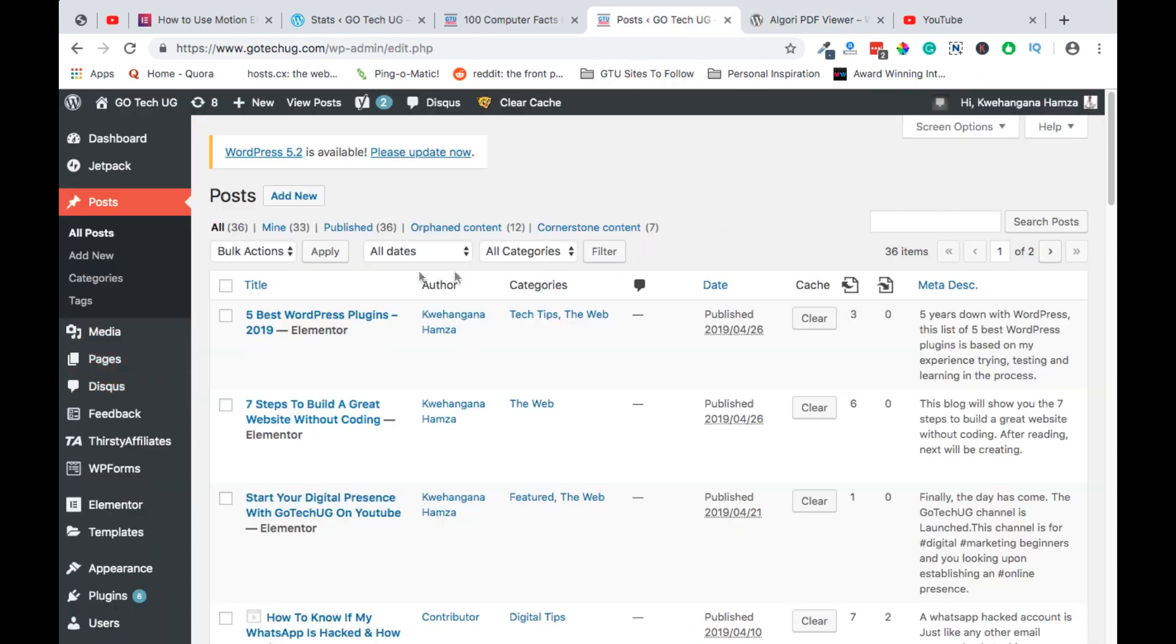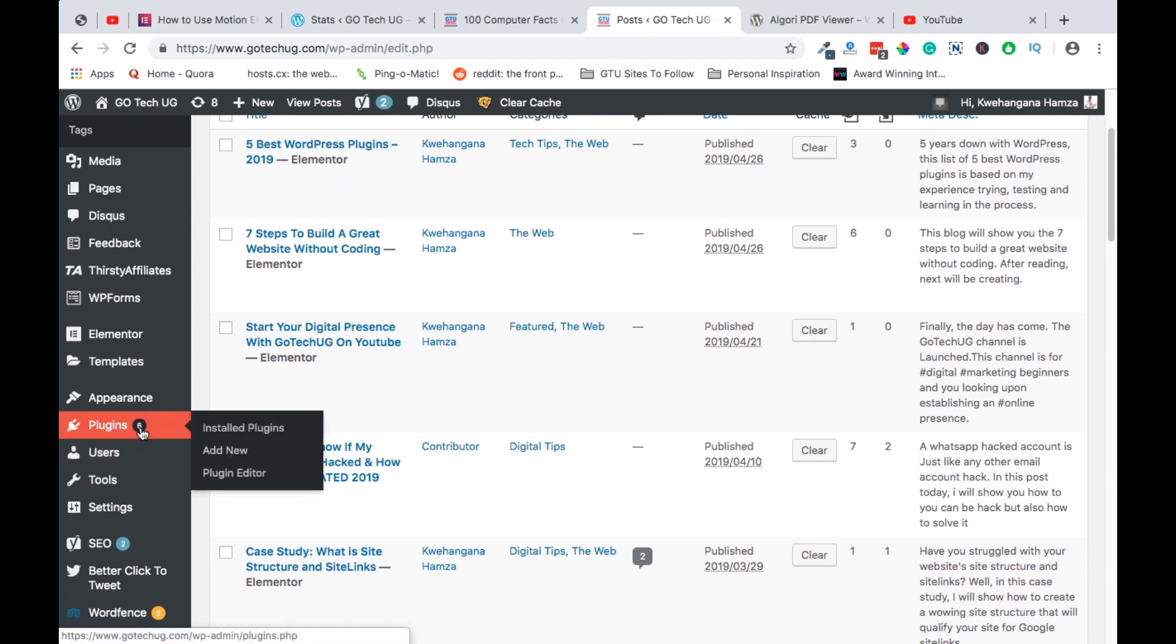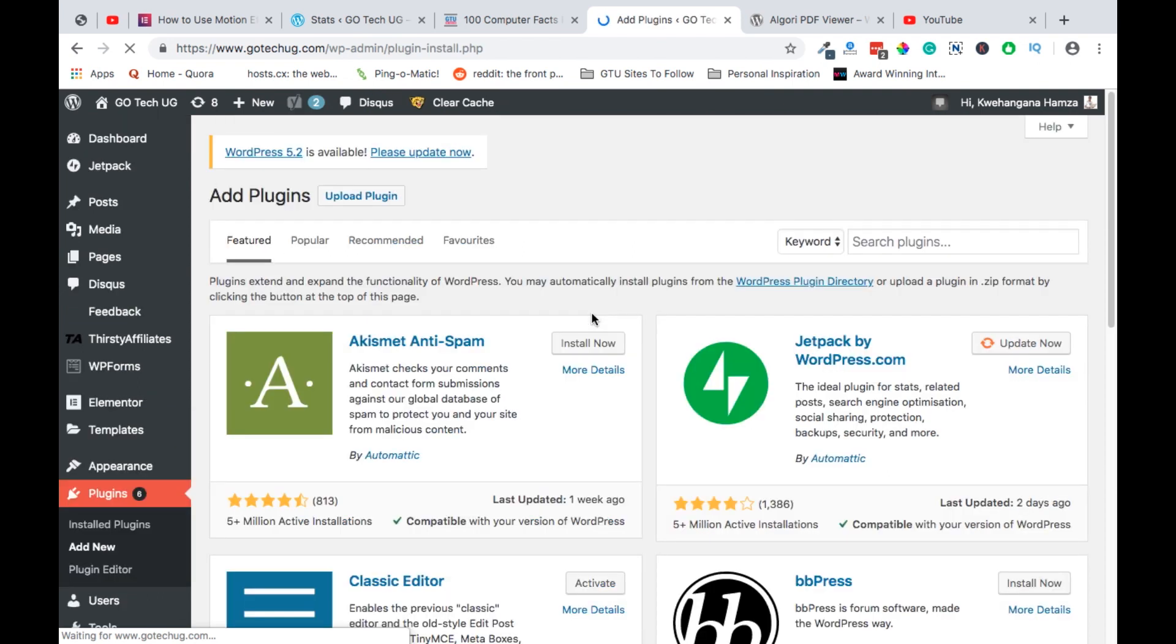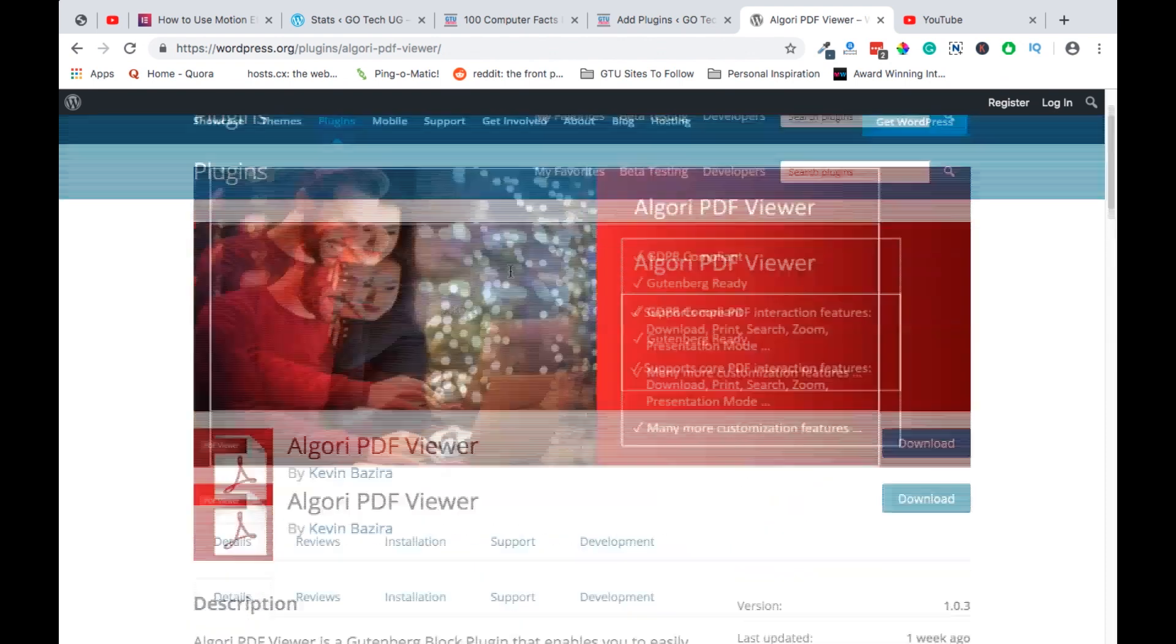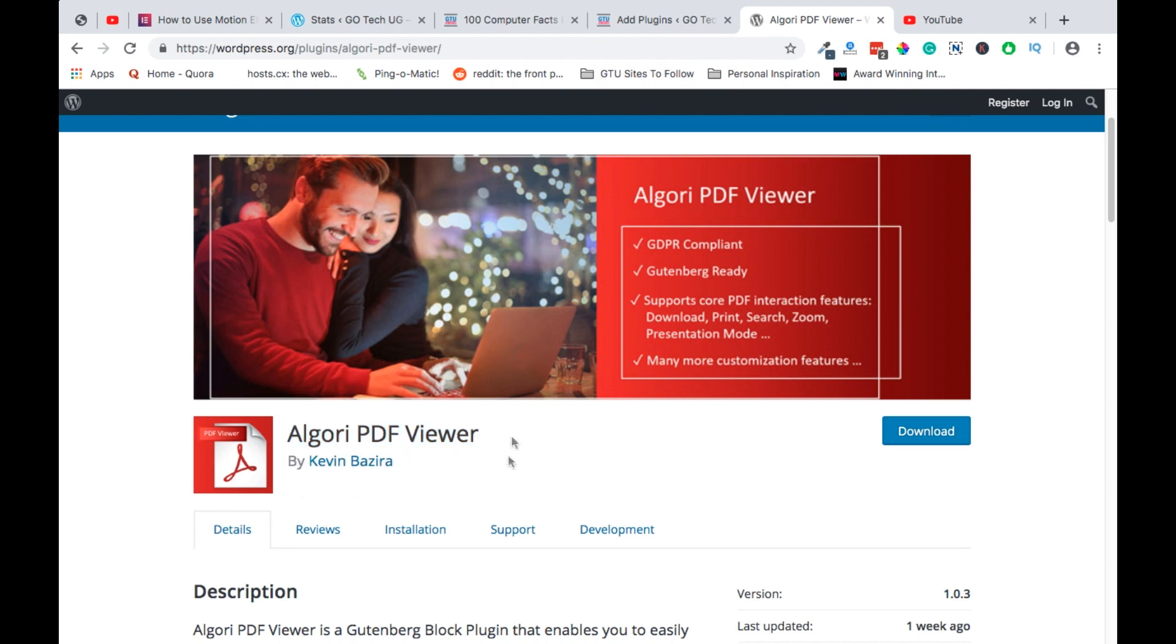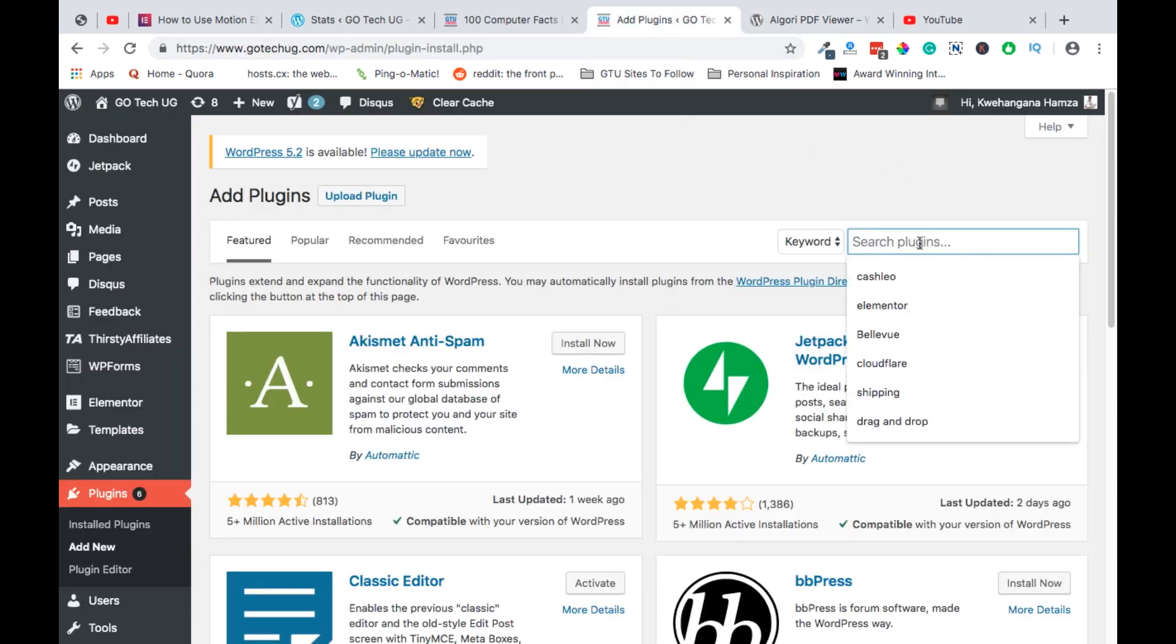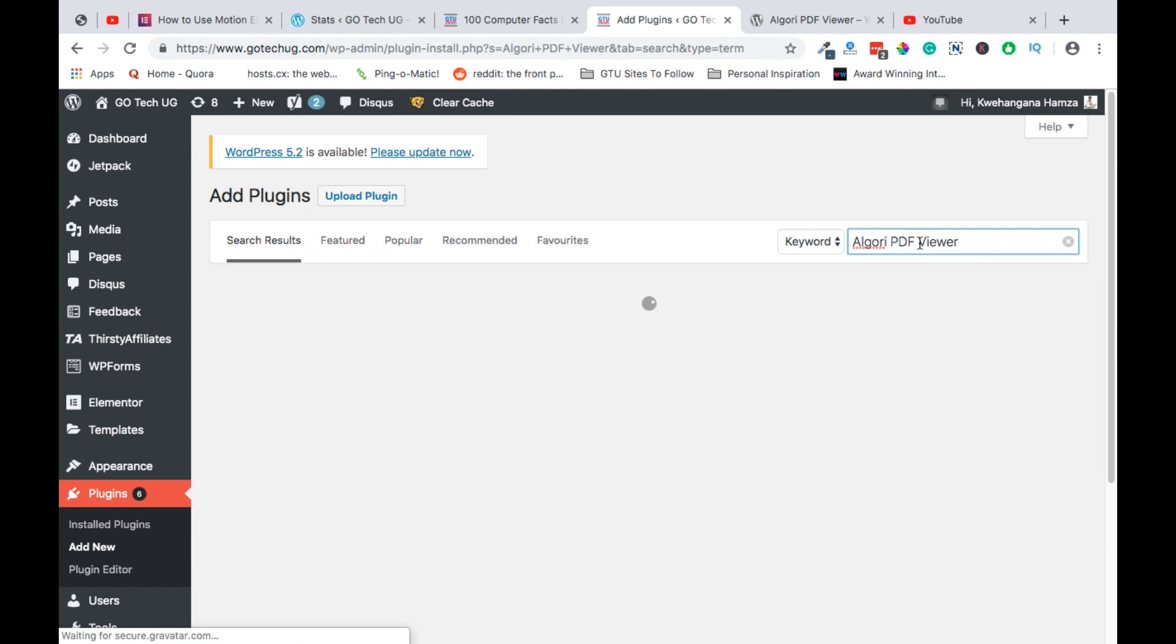Having logged into your WordPress dashboard, make sure that your website runs on Gutenberg and simply head over to Plugins, Add New Plugin. After Add New Plugin, you will simply look for the Algory PDF Viewer by Kevin Bazira and then head over straight to the Plugin area and search for the Plugin.